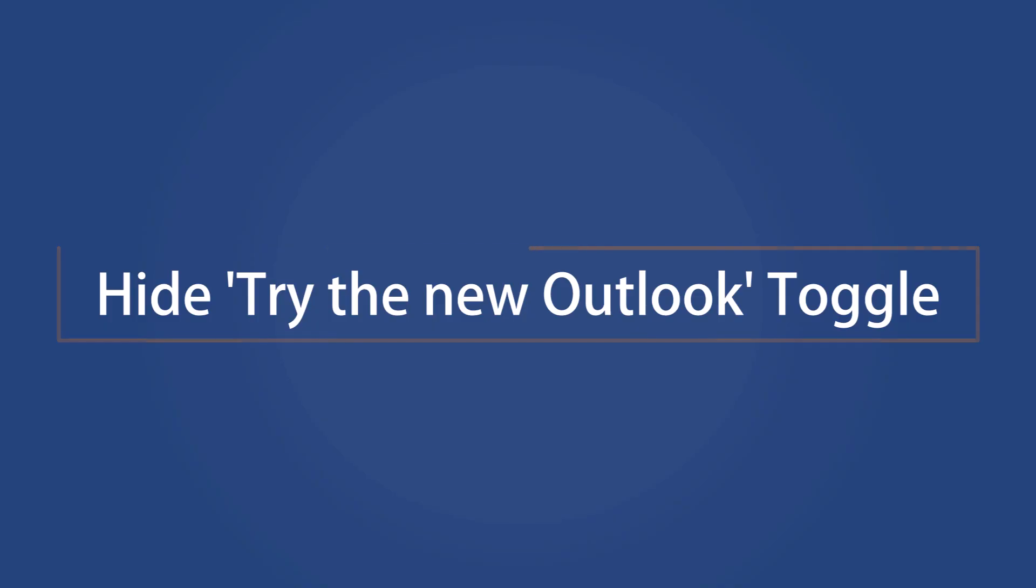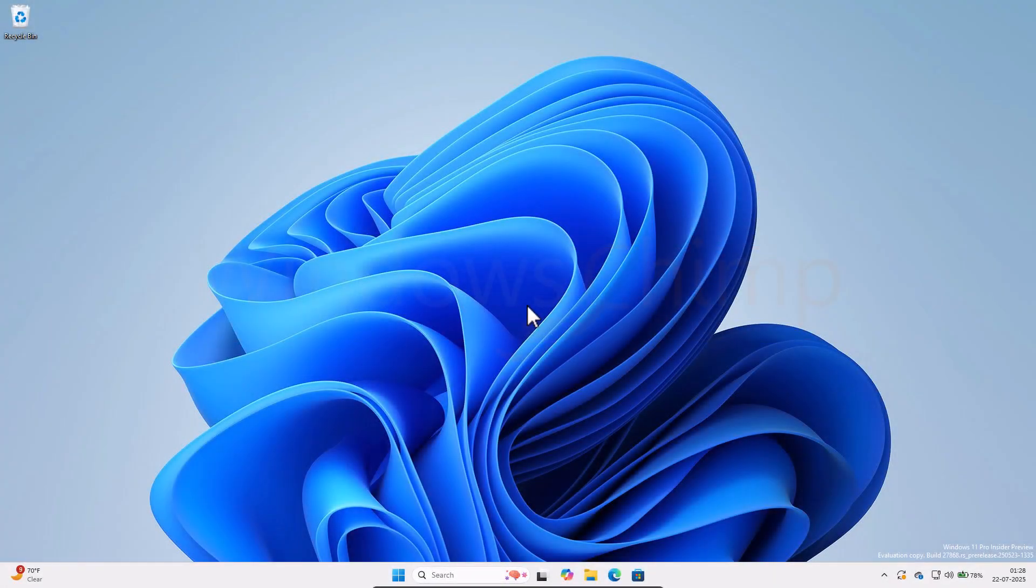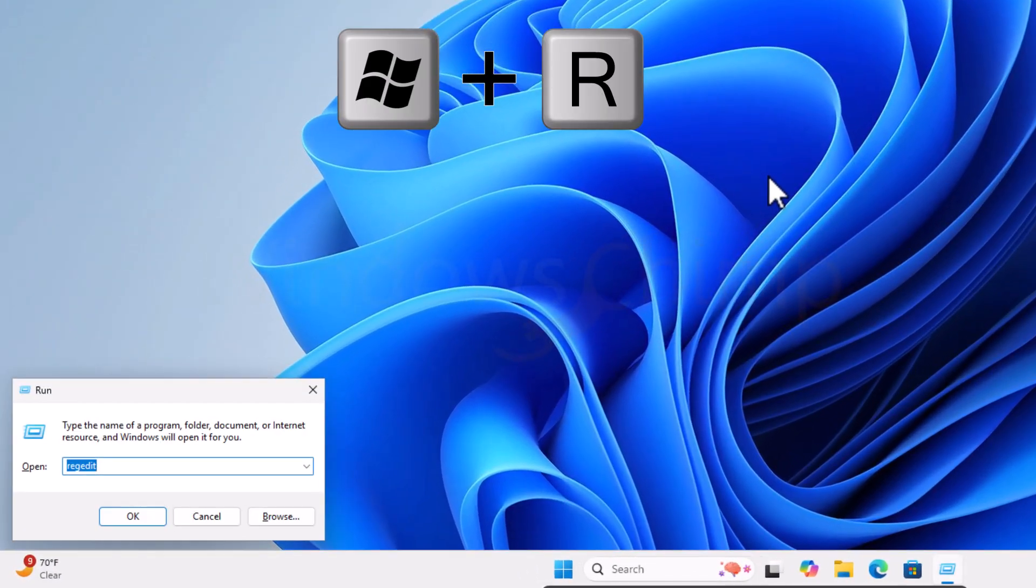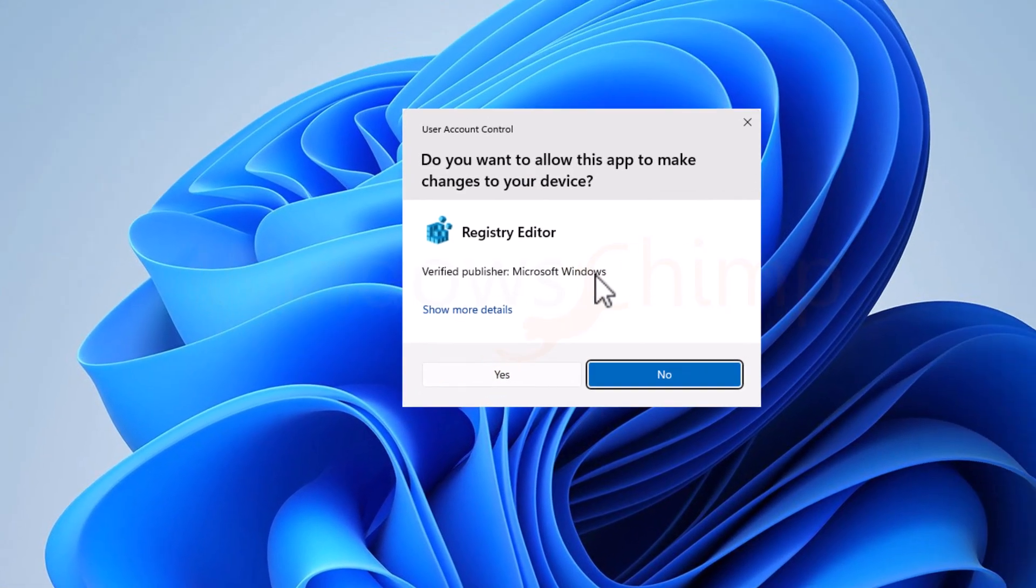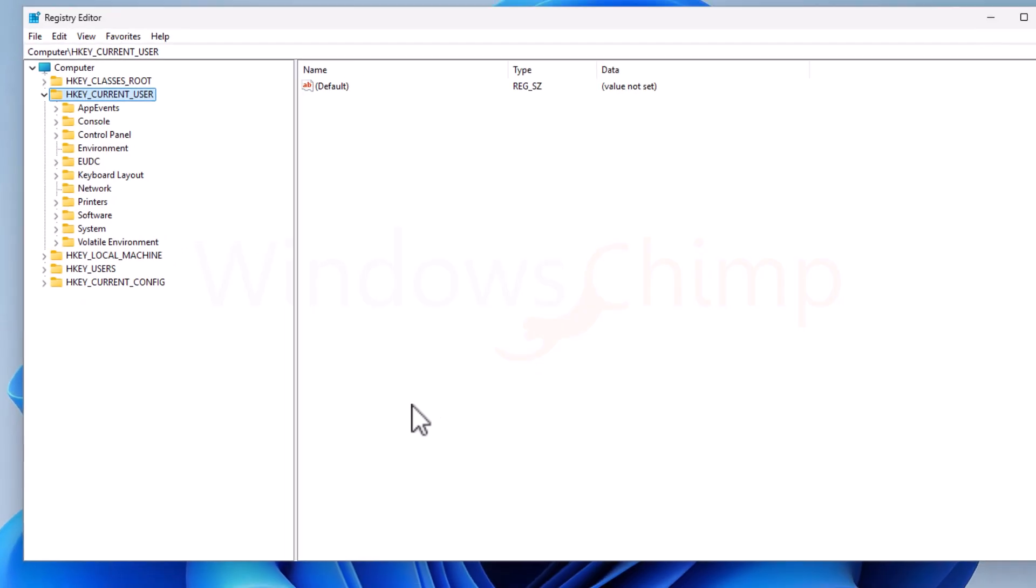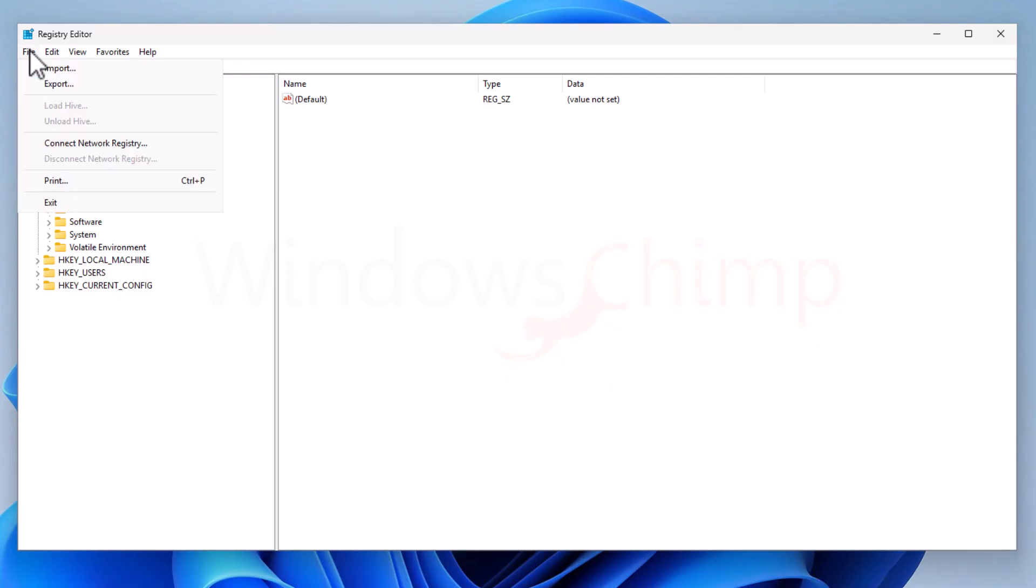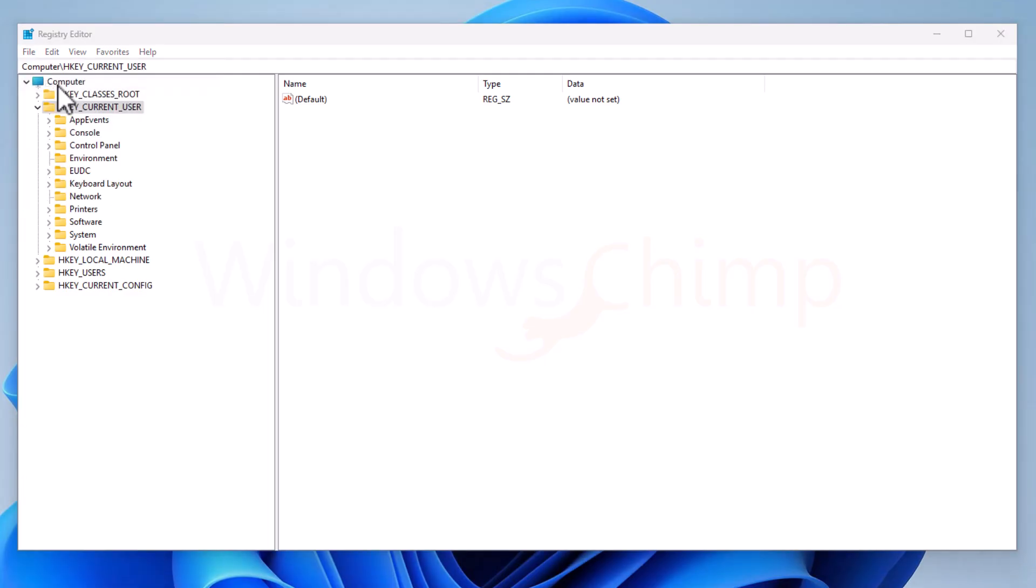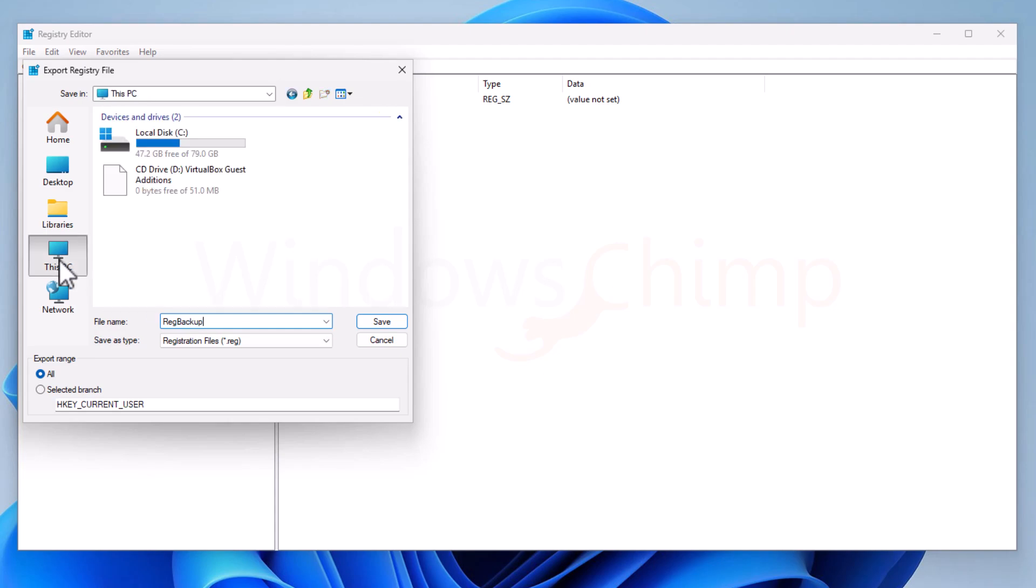Now we will make changes in the Windows registry to block the New Outlook. Press the Windows plus R button and type REG Edit. Hit the Enter button. Click Yes in the UAC pop-up. Before you make any changes to the registry, it's a good idea to take a backup of the registry. Click on the File menu and select Export. In the Export range, make sure to select All. Then give it a file name. Choose a location other than your system drive, such as a USB drive. Click Save. In case of any mishap, you can use this backup to restore the registry.